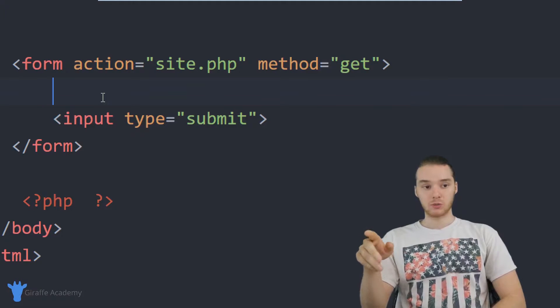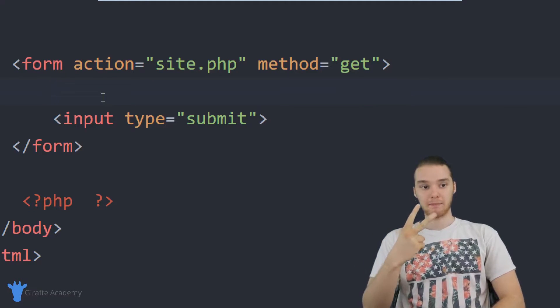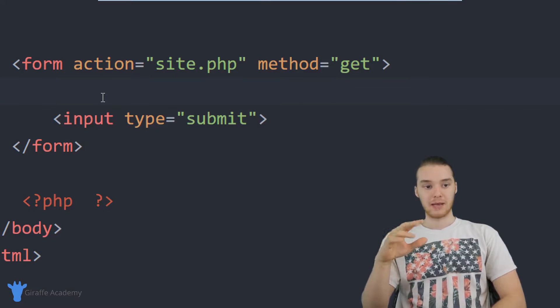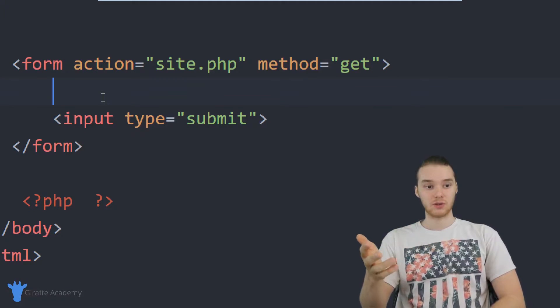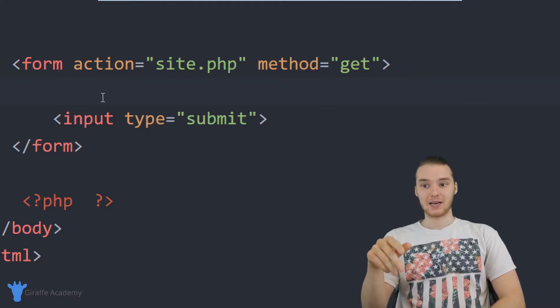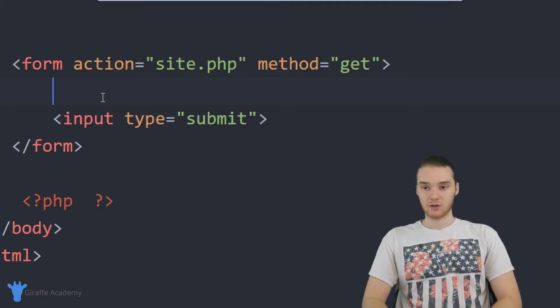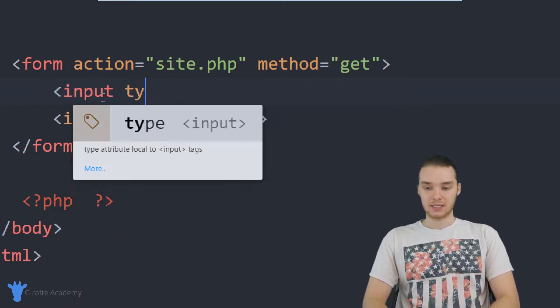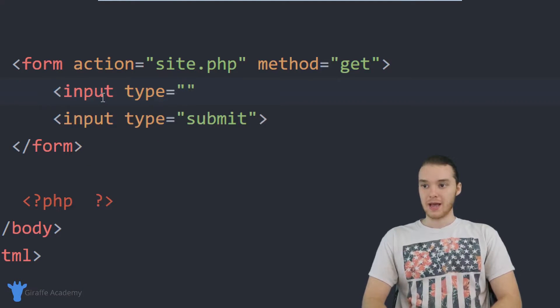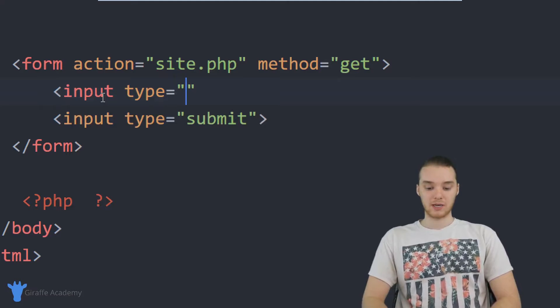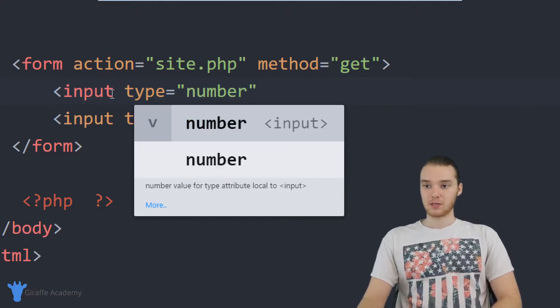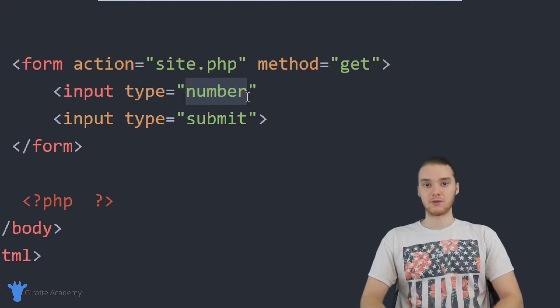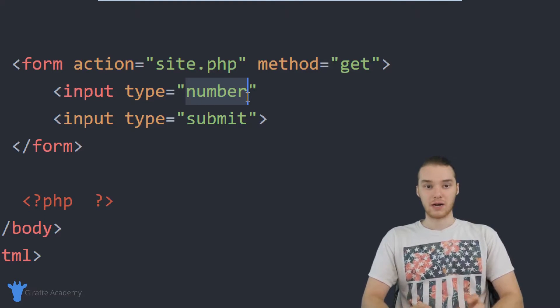So what we should do is we should actually create two inputs. So we're basically going to create like two little input boxes where the user can enter in those numbers. And then we can grab that information. So I'm going to create two of these little inputs, I'm just going to say input. And I'm going to say type is equal to. And in HTML, there's actually a special type we can use for numbers. So you can just say number. And so type equal to number is basically going to make it so the user can only enter in a number.